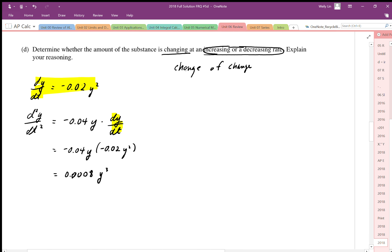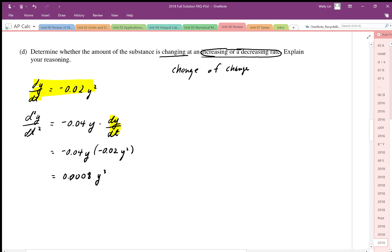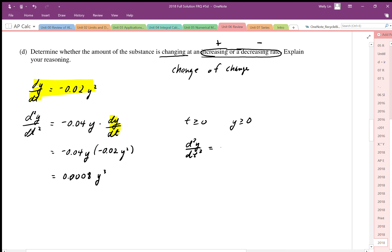Now we interpret this result. We just need to determine whether the second derivative is positive or negative. Since this is a chemical reaction, the amount of substance must always be positive, so y is greater than or equal to zero for t greater than or equal to zero. Therefore the second derivative must always be greater than or equal to zero — it is positive.